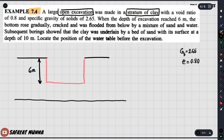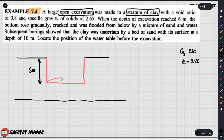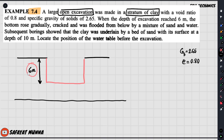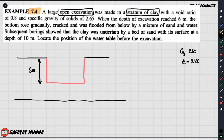It was flooded from below by a mixture of sand and water — when it was 6 meters deep, the bottom heaved out. Subsequent borings showed that the clay was underlain by a layer of sand with its surface at a depth of 10 meters.